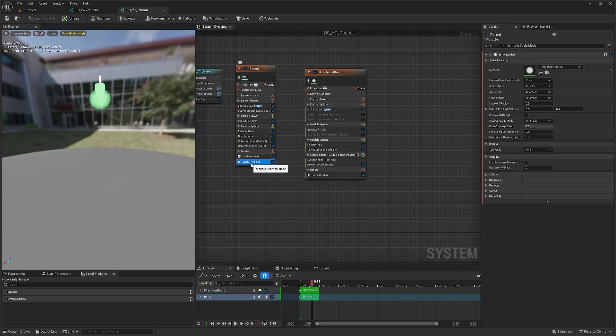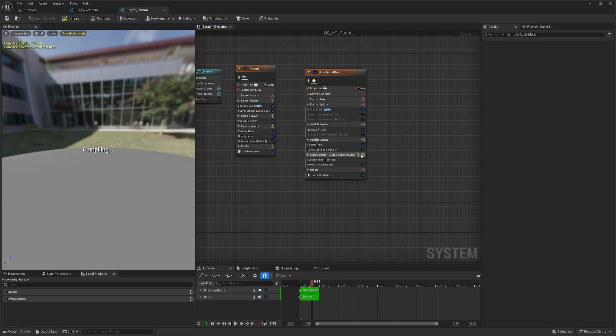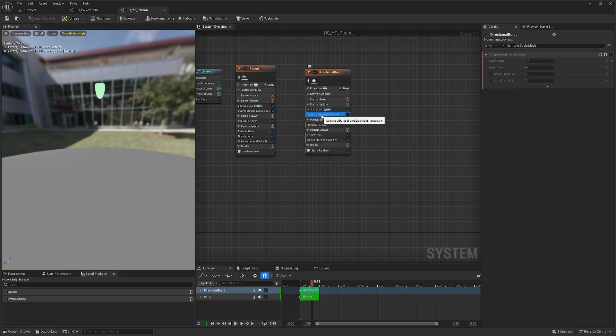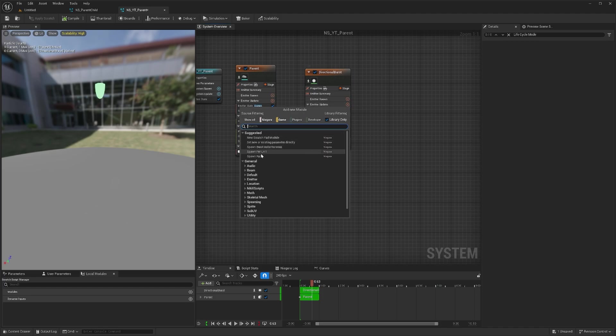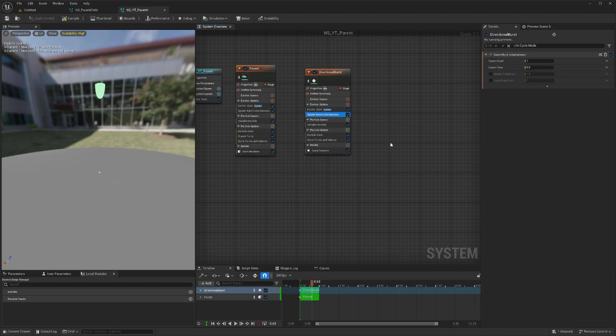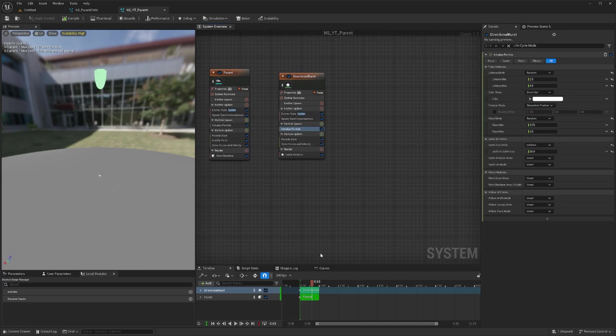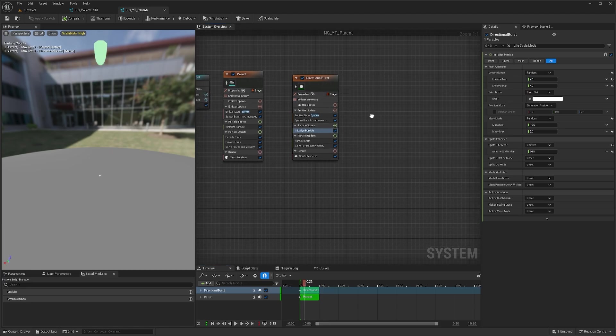I'll delete the location event, we don't need this. Now we have just a simple spawn burst instantaneous which is one particle generating at the start. There's nothing else here.